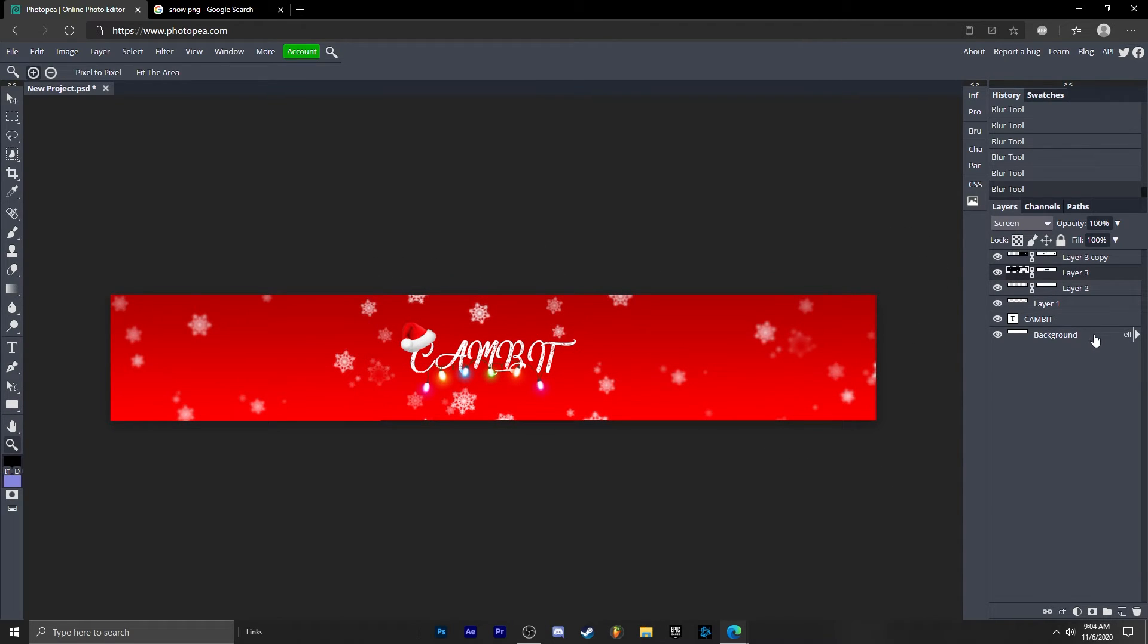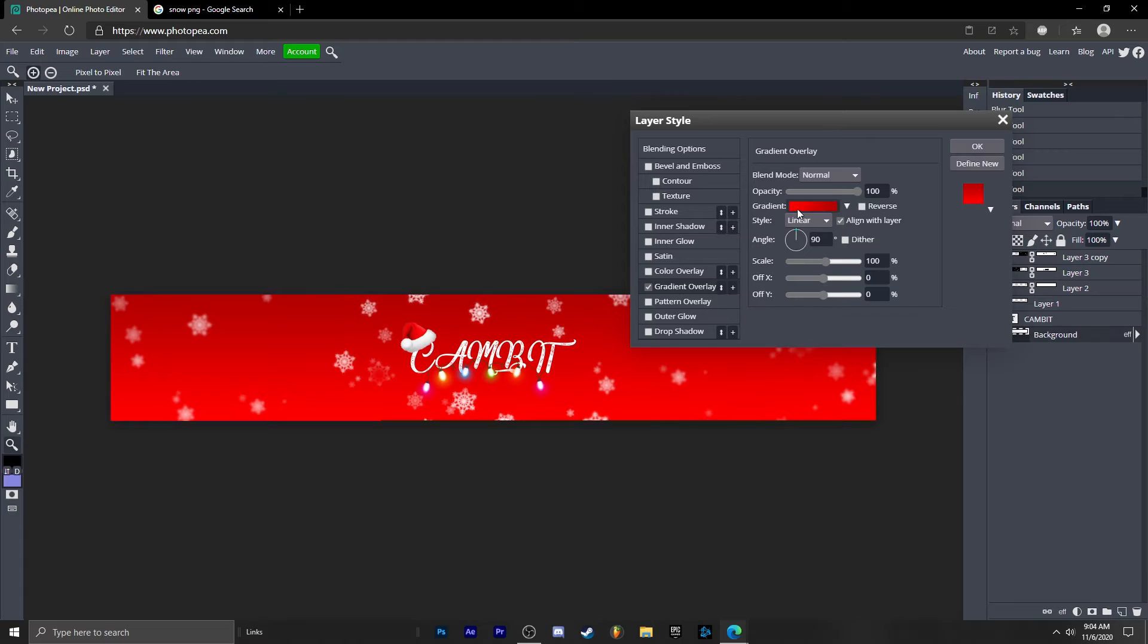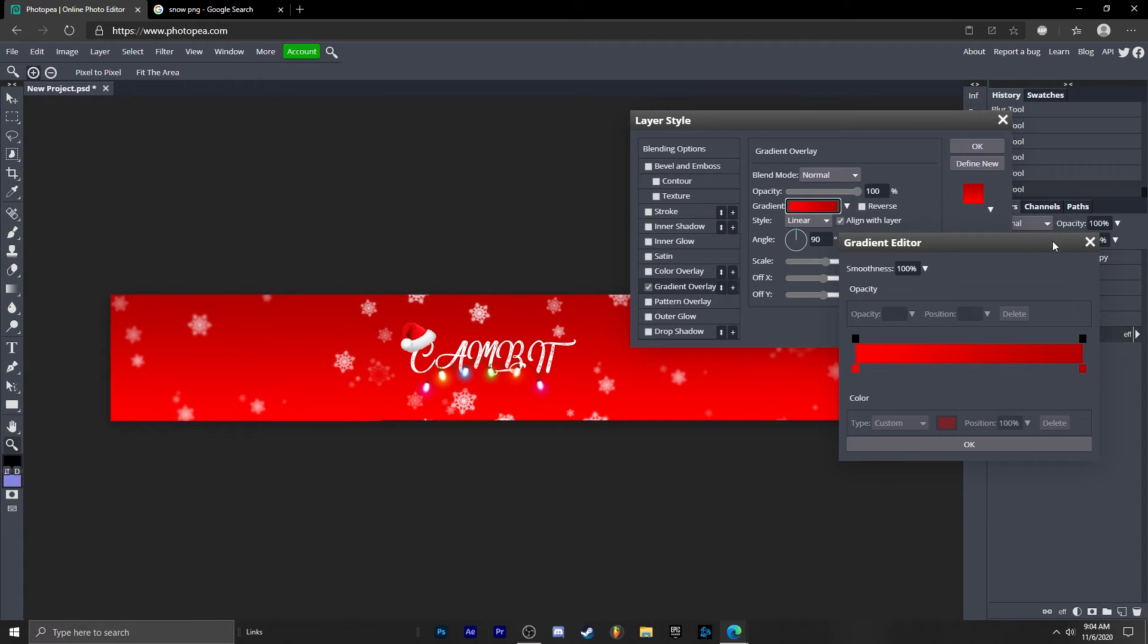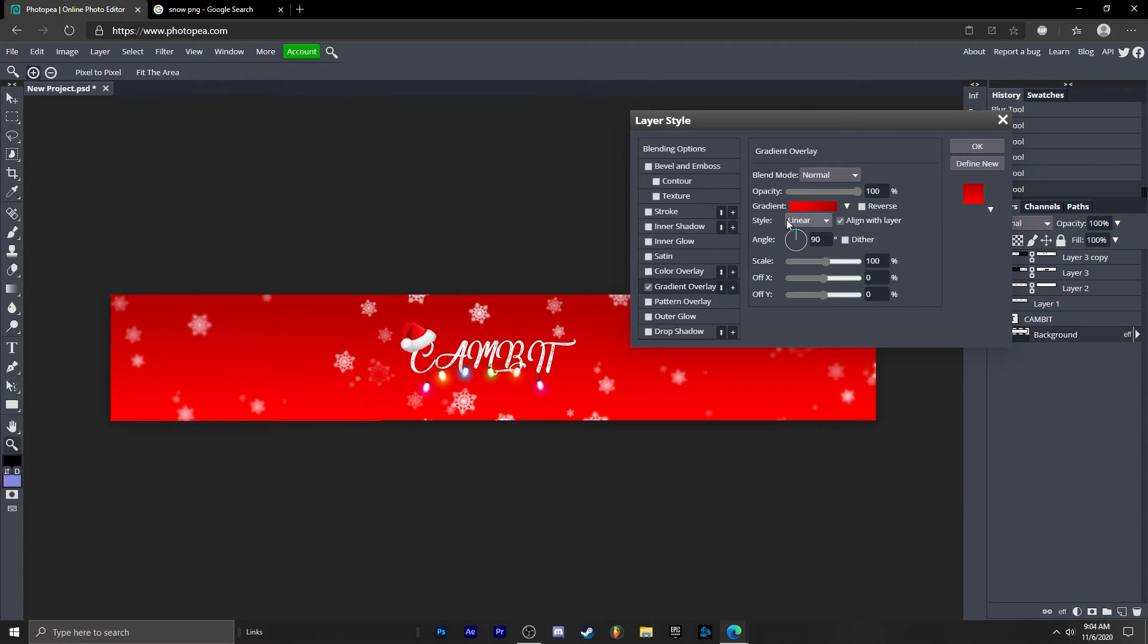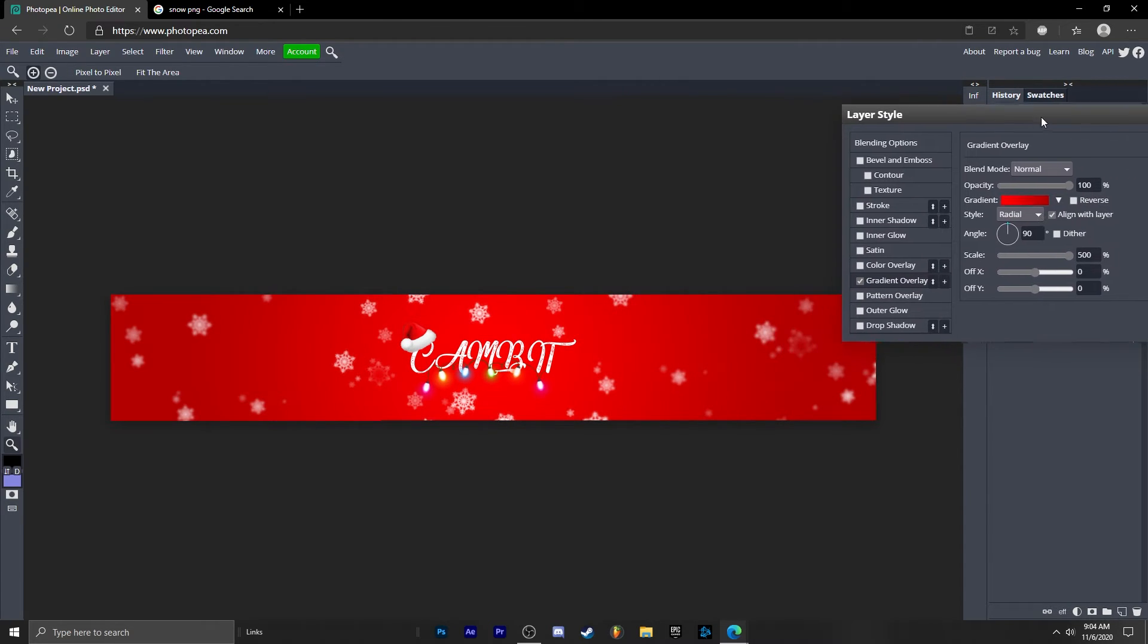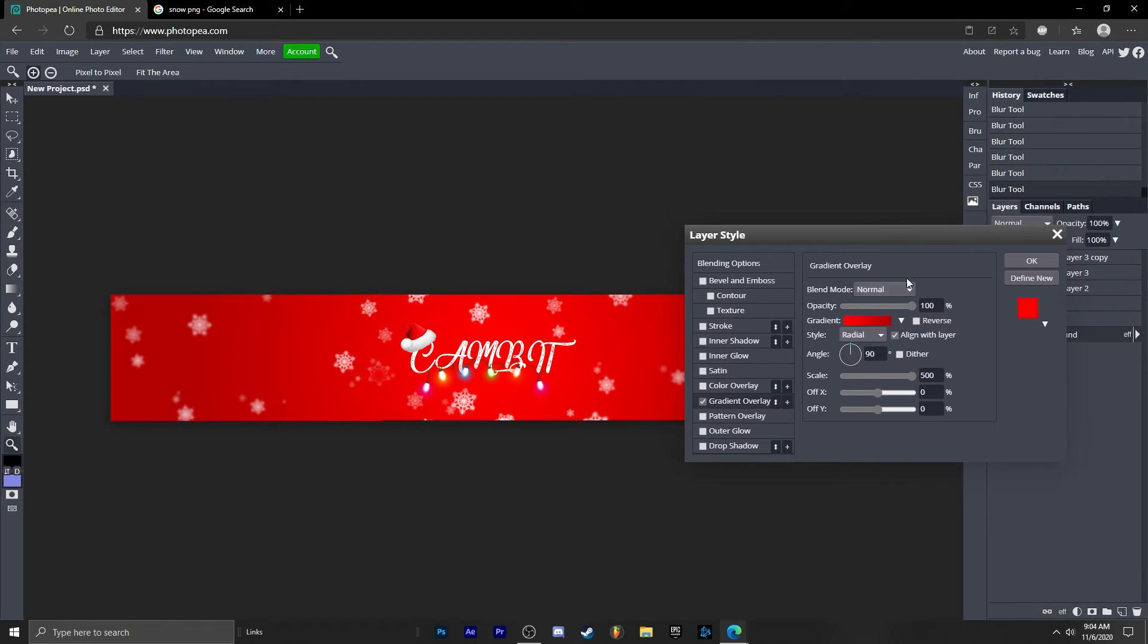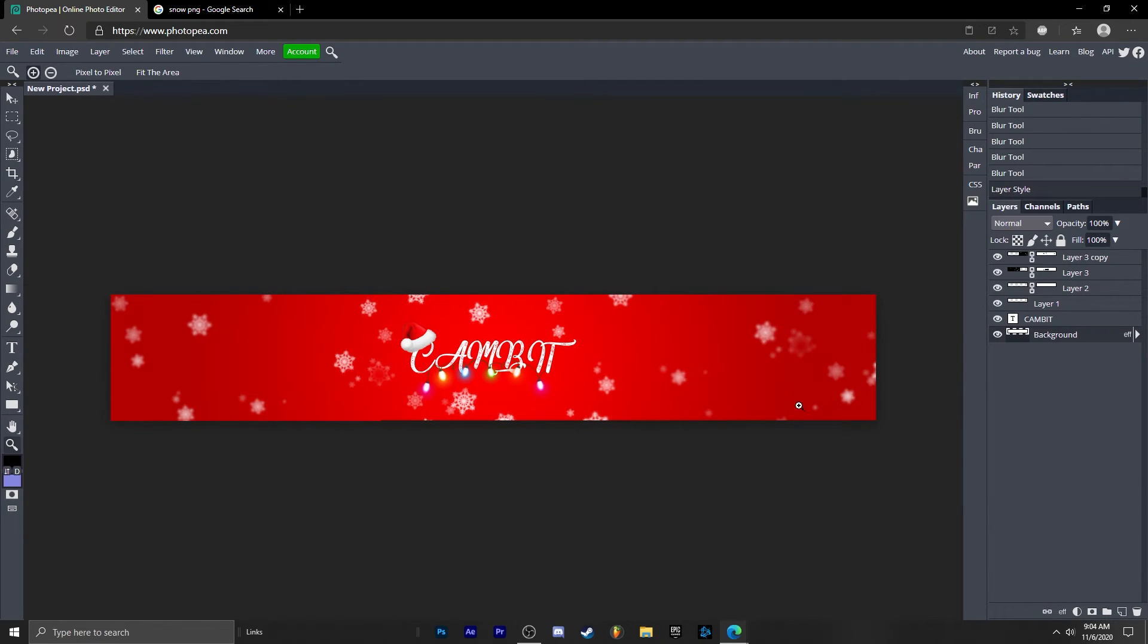Now we're going to go back to the background layer so hit double click on the background. Change the gradient to radial. And just adjust it that way. So it gets redder in the middle and then darker on the outside. Hit okay.